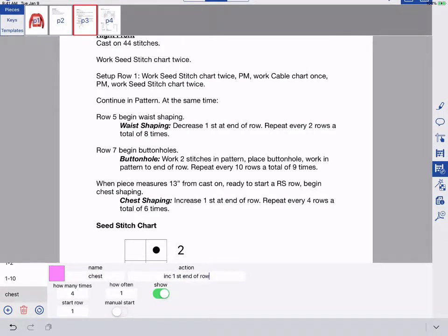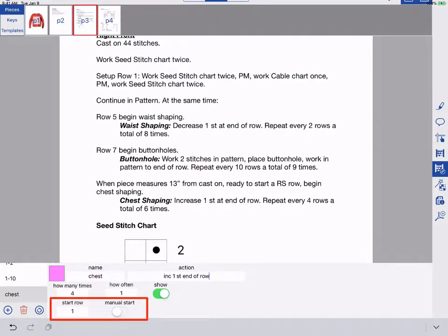If I know the specific row I want to start on, I can enter it, but often you need to begin something after knitting a specific distance. In that case, which is what we have here, you can use Manual Start.